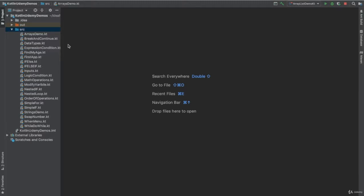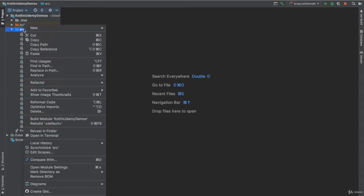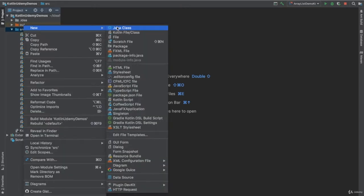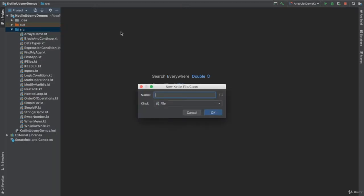Hey again, let me talk in this video about ArrayList. ArrayList is a special case of Array. So let me just open and create a new file and name it ArrayListDemo.